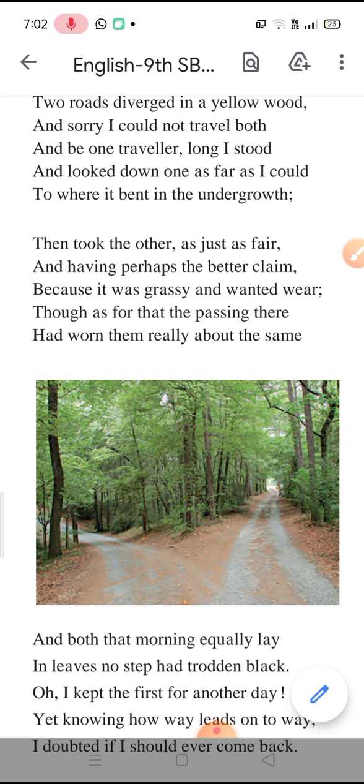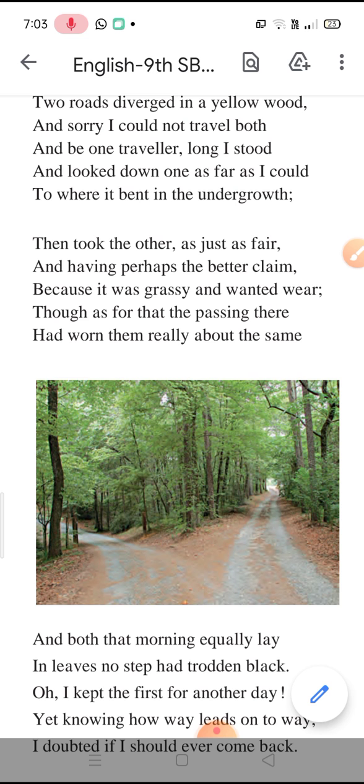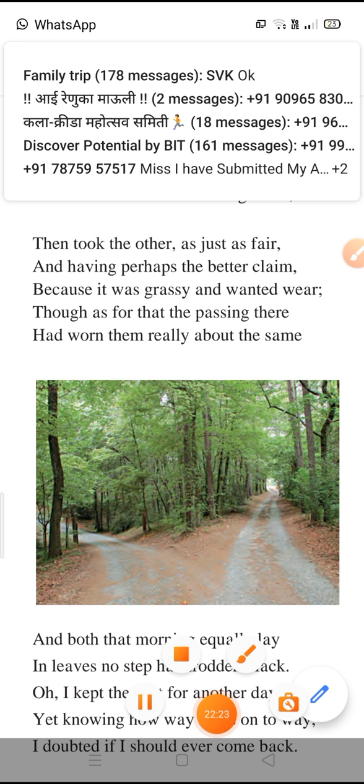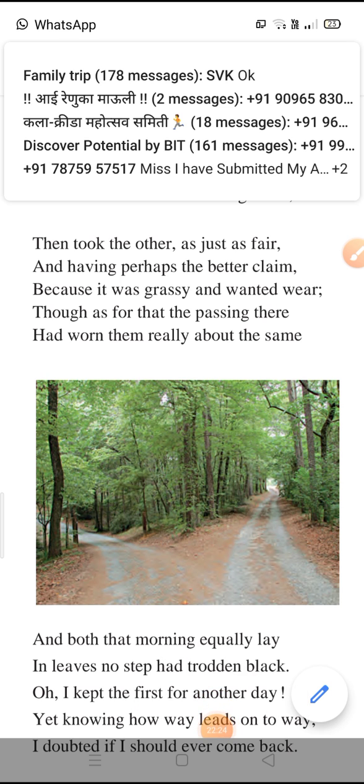Now children, if we correlate this stanza to our life, we notice that so many times in our life also we have choices or options and we have to choose any one. We also take our time to analyze and observe the options about its good and bad, which one suits us more, its benefits, its drawbacks and then we make a decision or a choice.